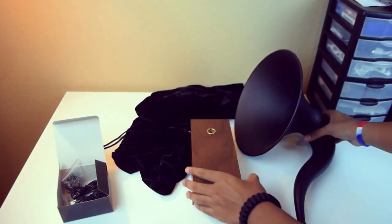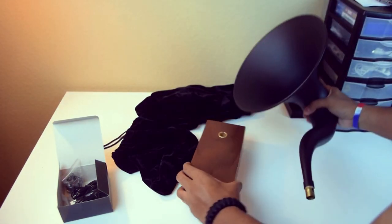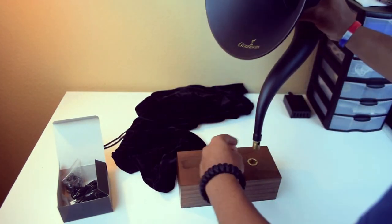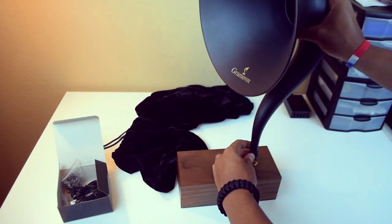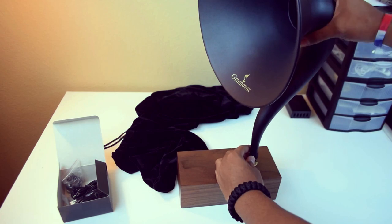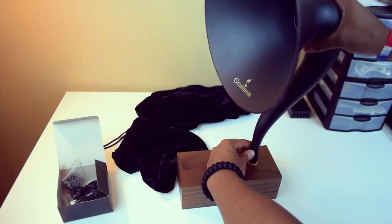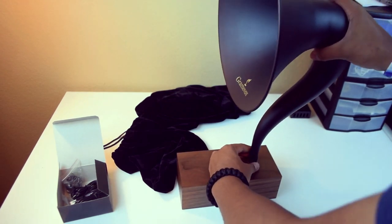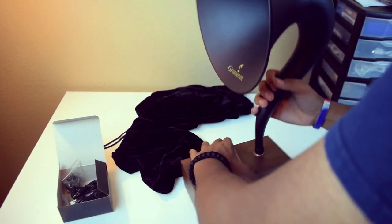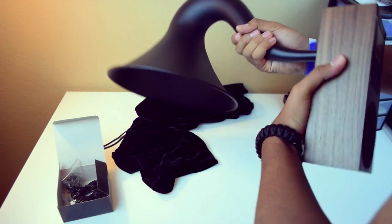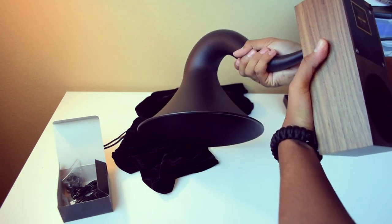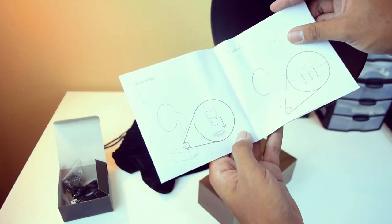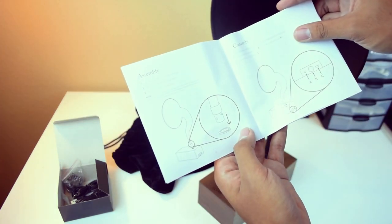Now setting the speaker up is easy. Just fit the bottom end of the speaker into the wooden base and that's it. Now be careful because these two pieces don't lock into place. So when you're moving the speaker around, make sure to move it with both hands. Thank goodness for instructions, right?